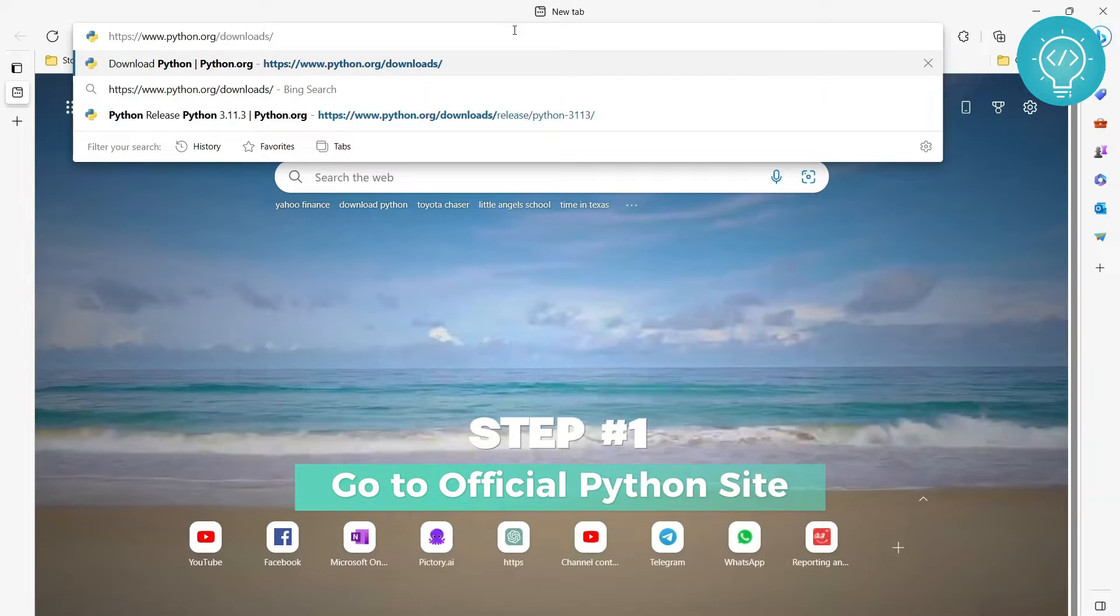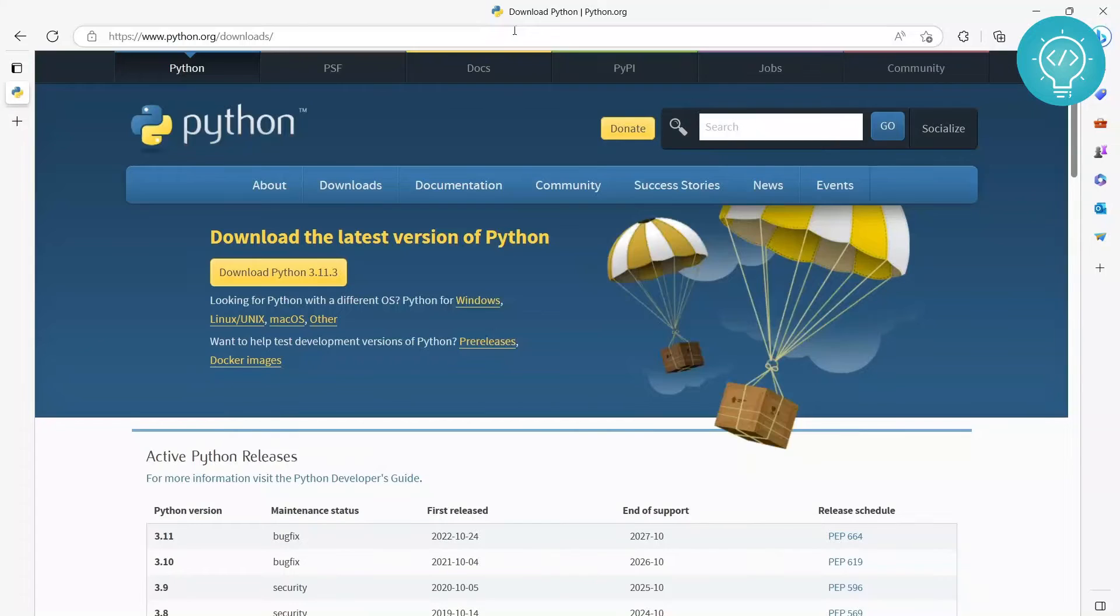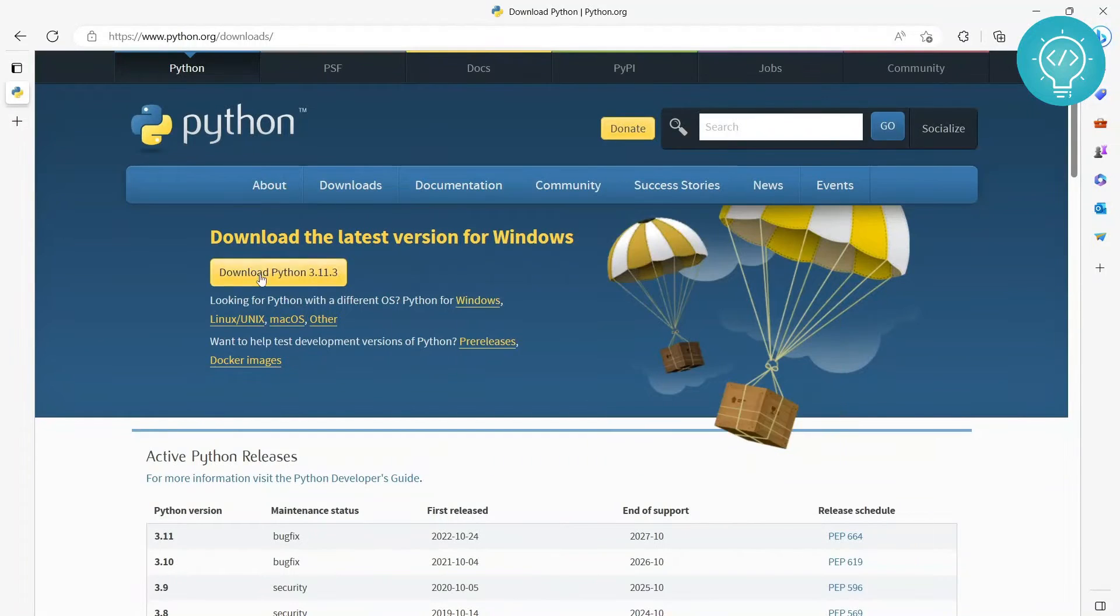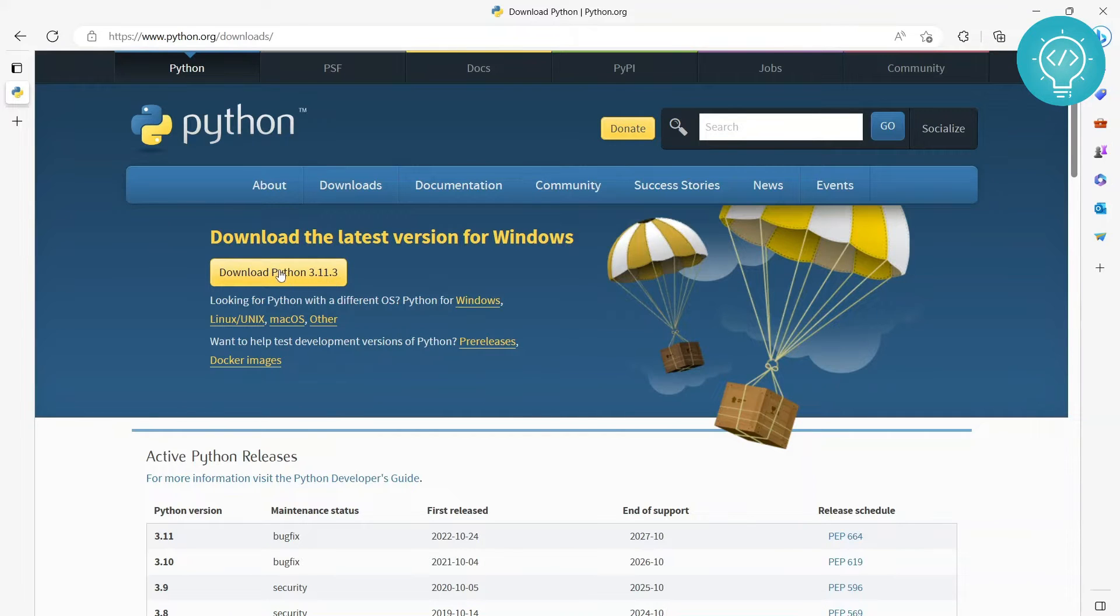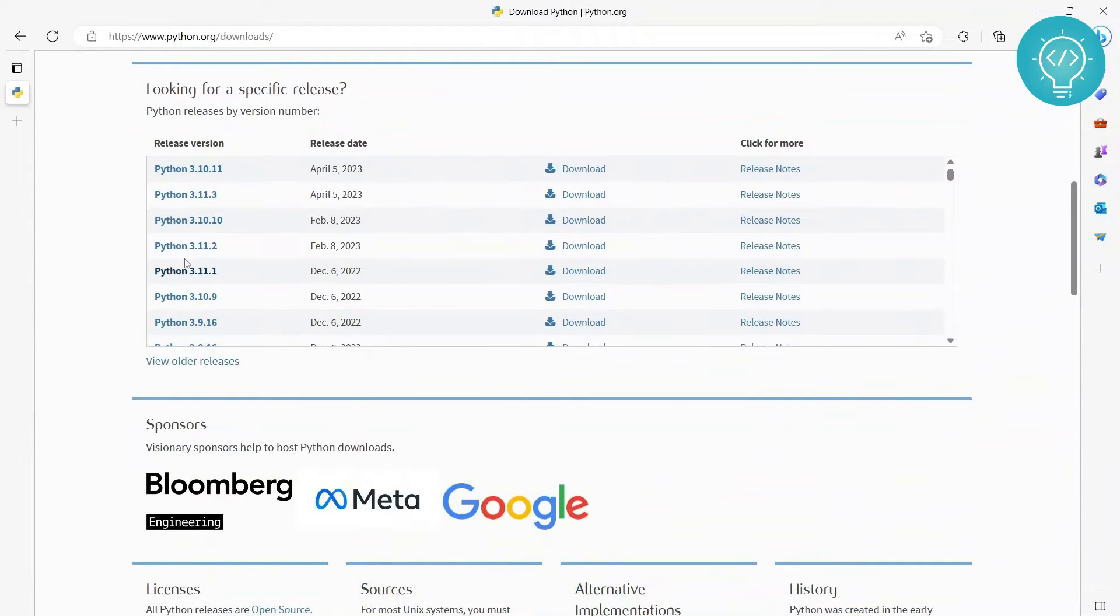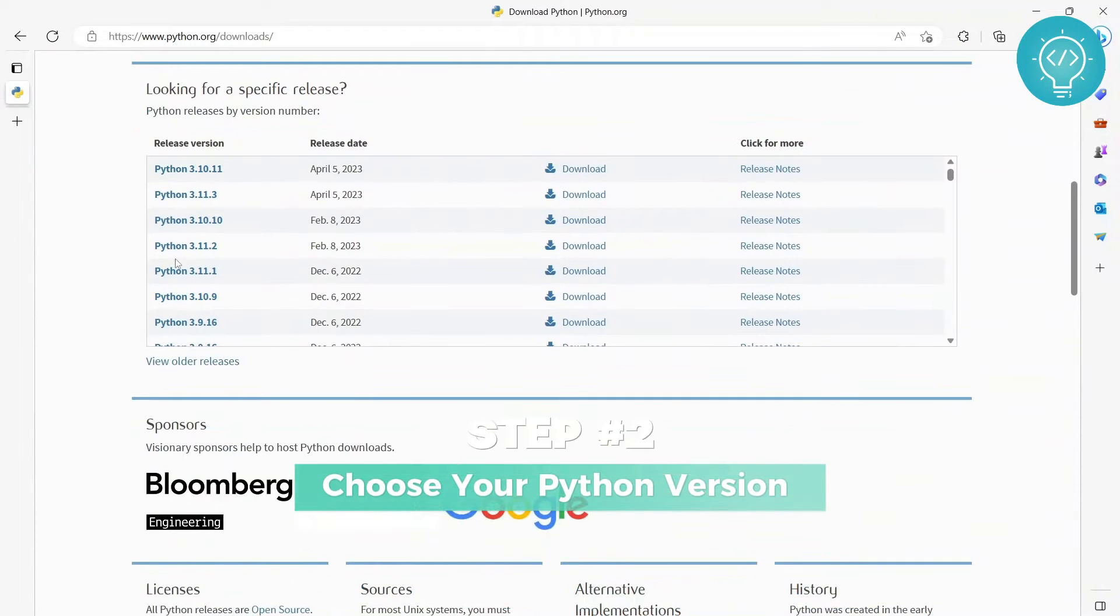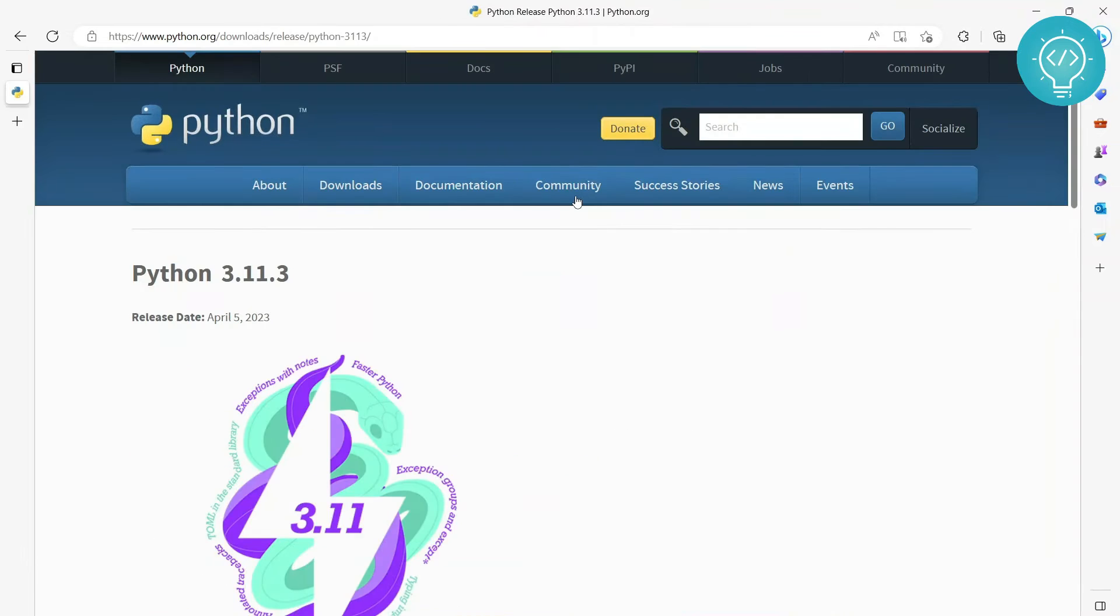First of all, go to this URL. I will have all the steps and all the links in the description, so you can copy this from there. As you can see, you can just click on this button 'Download Python 3.11.3'. It's the latest version, but if you want some older version, you can just scroll down and choose any one of these.